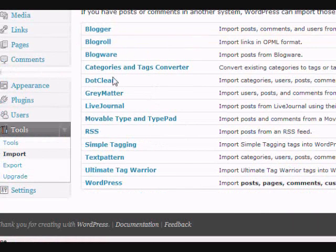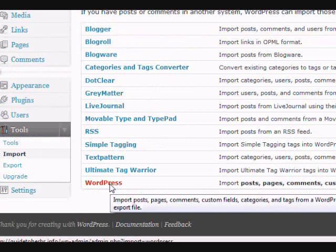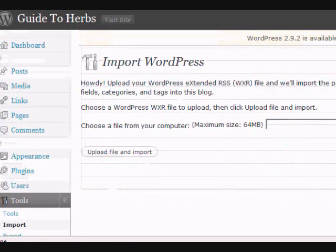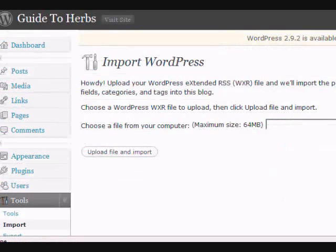Then it gives you all these choices here, but I export it as WordPress, so you need to import it as WordPress, so pick WordPress.